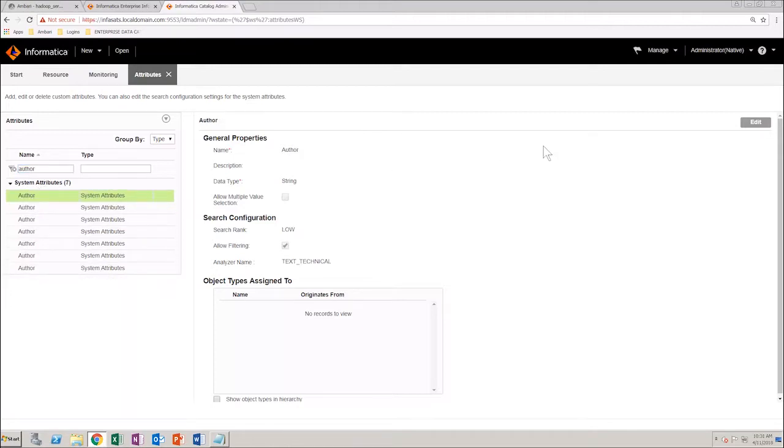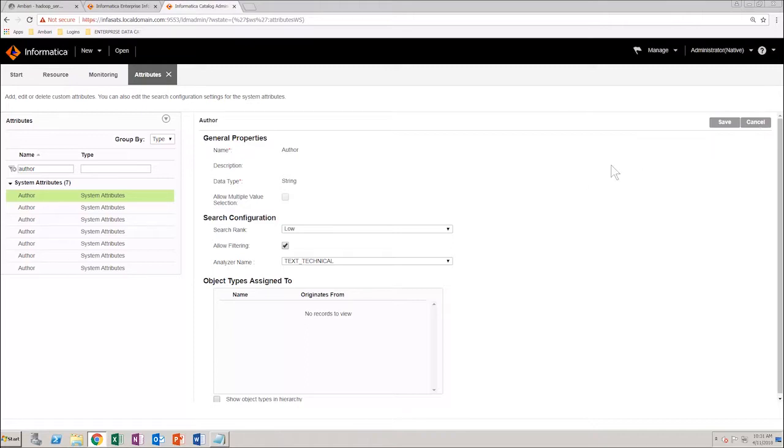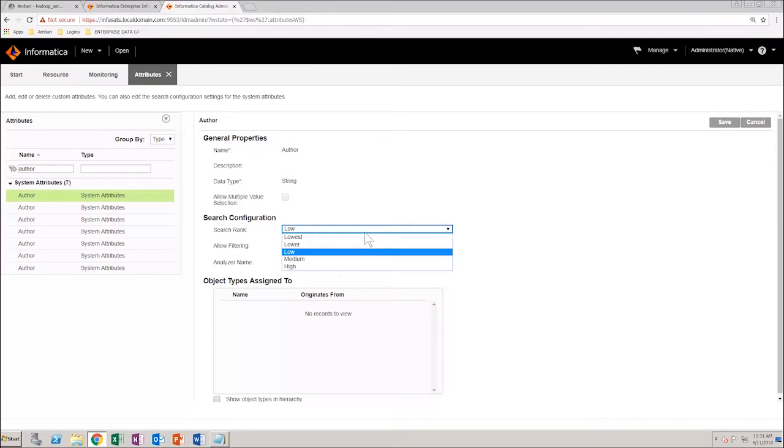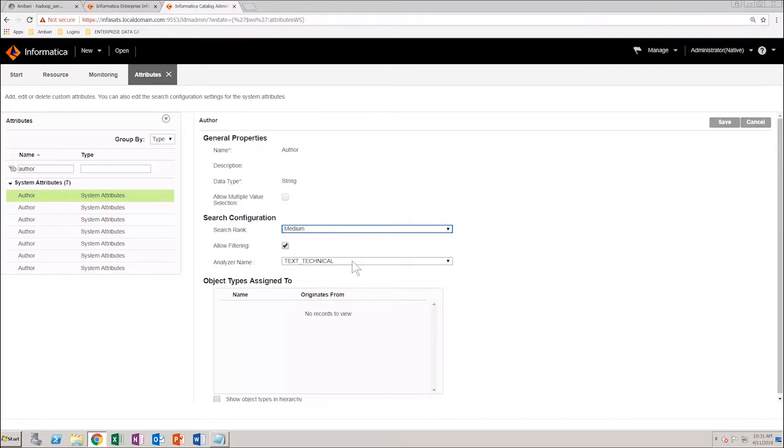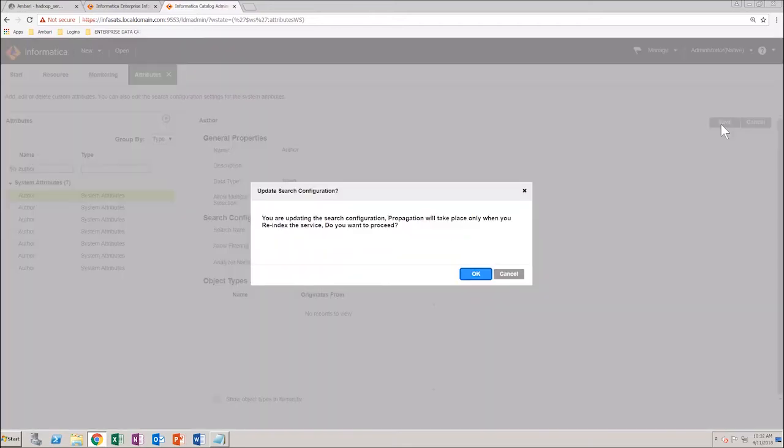Click edit. You can now edit the properties of the attribute. Make a few changes to the attribute. For example, change the search rank to medium and change the analyzer name to string. Save your changes.